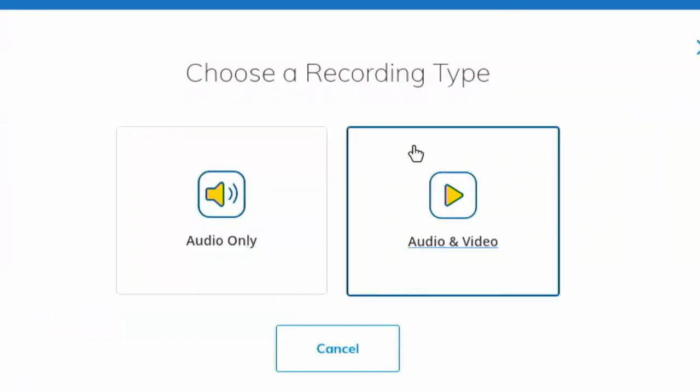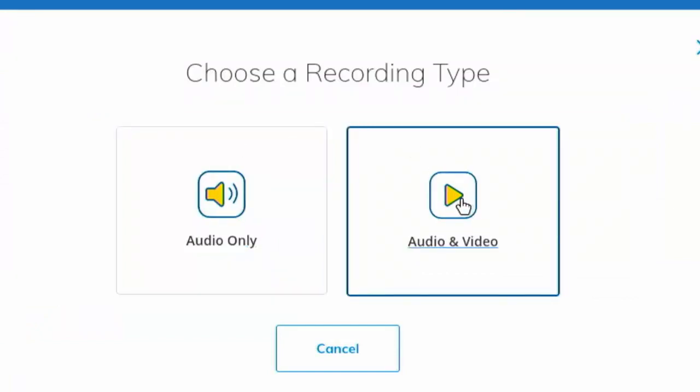When you click on audio and video, it is important that you record both your audio and your video for your band director. They want to see things like your posture, your embouchure, your finger position, and all those good things that really make us good musicians. They need to see those and they need to hear you.